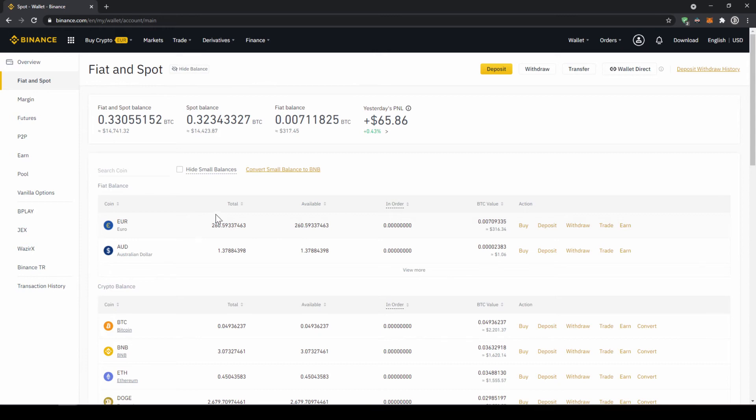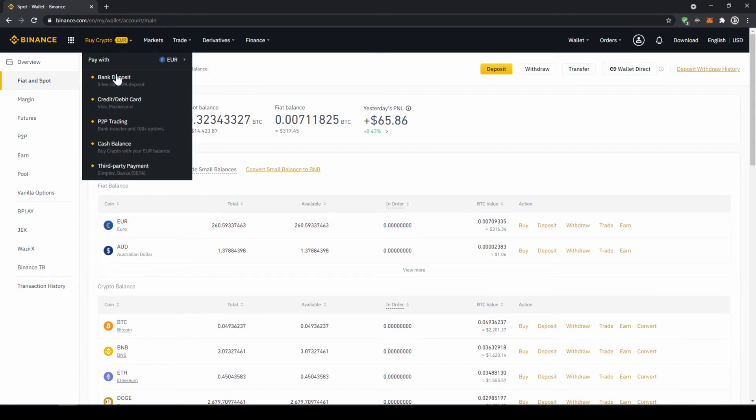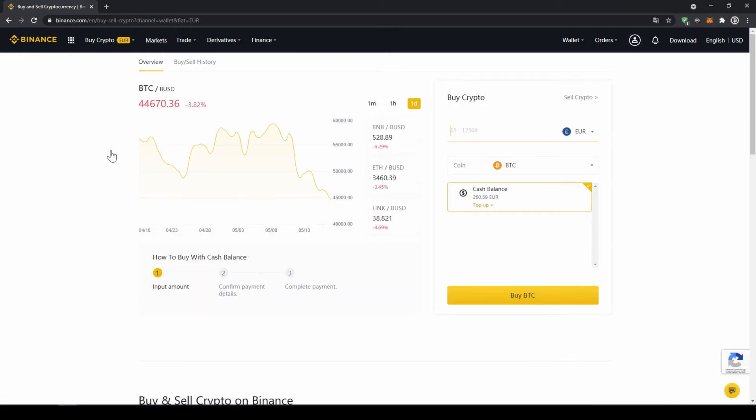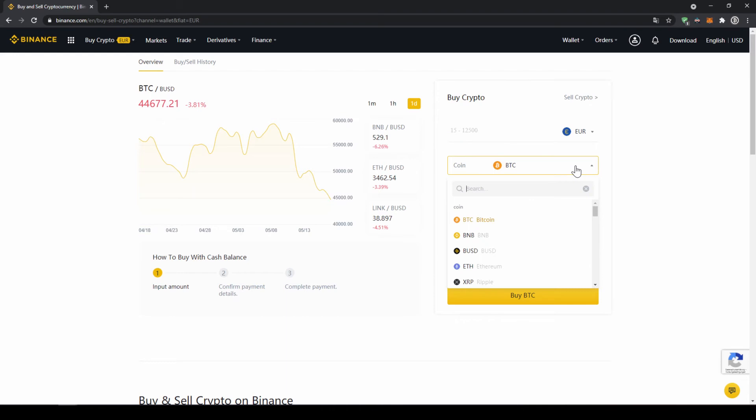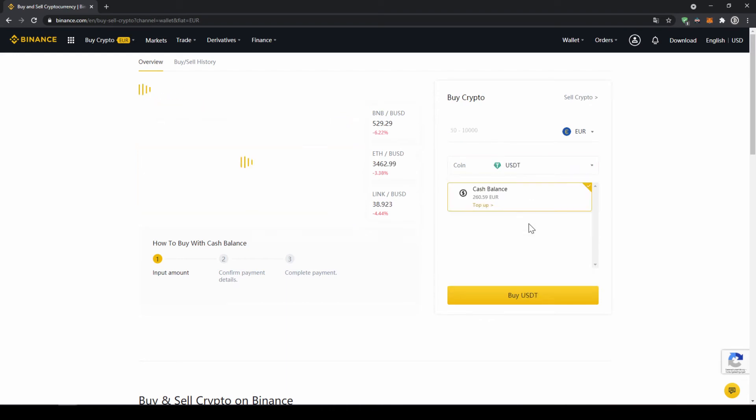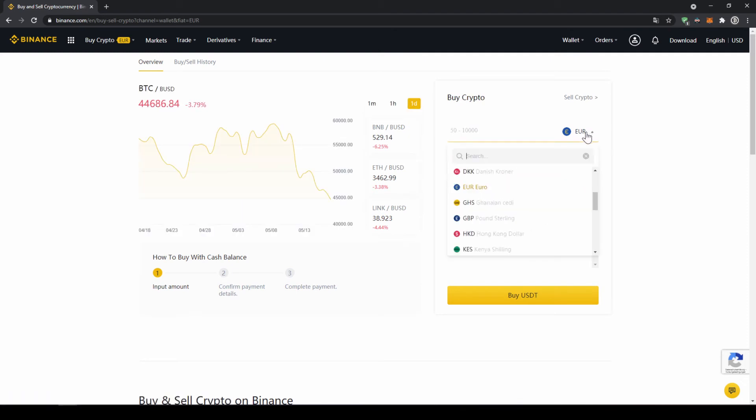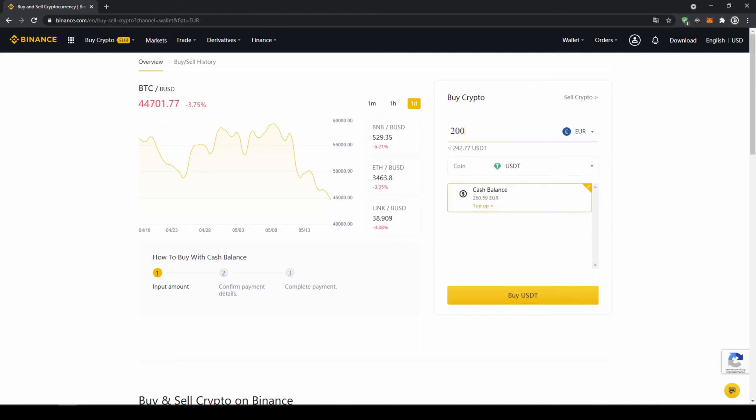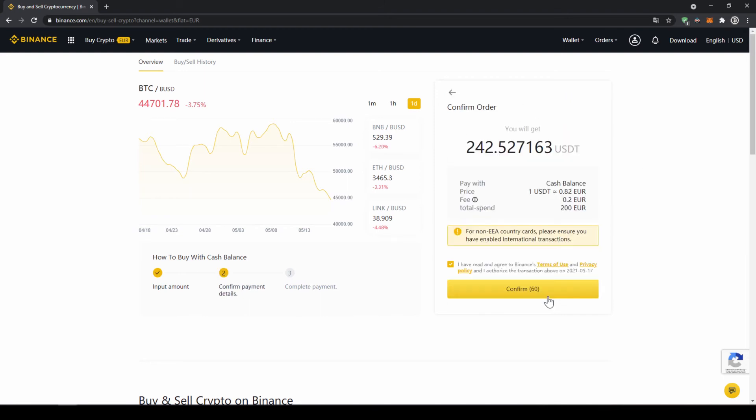So to buy US Dollar Tether we are just going to click on buy crypto right here and then go to cash balance. Now we will get to this page, here on the right side we can select the coin we want to buy, so I am just going to click on it and type in USDT and click on US Dollar Tether. Right here on top we can select the currency that we have deposited, so choose whichever one you did and then type in the amount you want to transfer to US Dollar Tether. So I am just going to go for 200 euros and then click on buy USDT. Then I will get to this confirmation page where I can see exactly how much US Dollar Tether I am getting, and then all I have to do is click on confirm and then I have switched my fiat currency to US Dollar Tether.